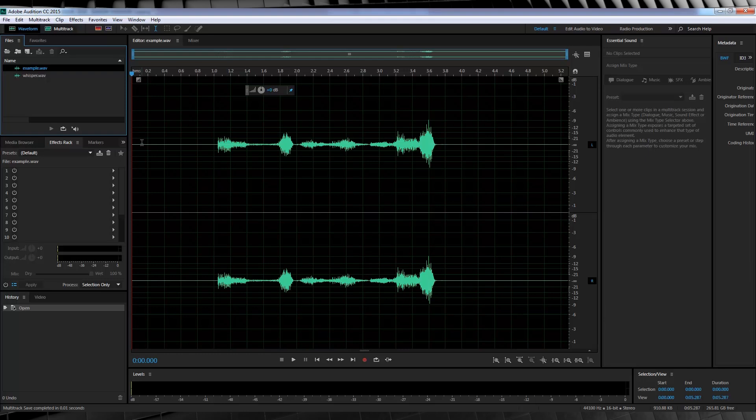Go ahead buddy. My god. Once you've got these two things, we're going to head into Audition and get started. Okay guys, so here we are in Audition. As you can see, I have both my dialogue and my whisper tracks imported and ready to go.